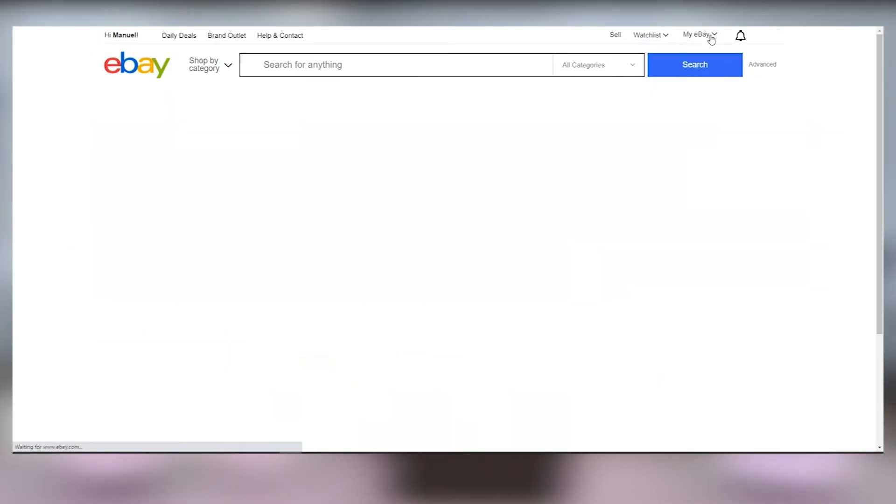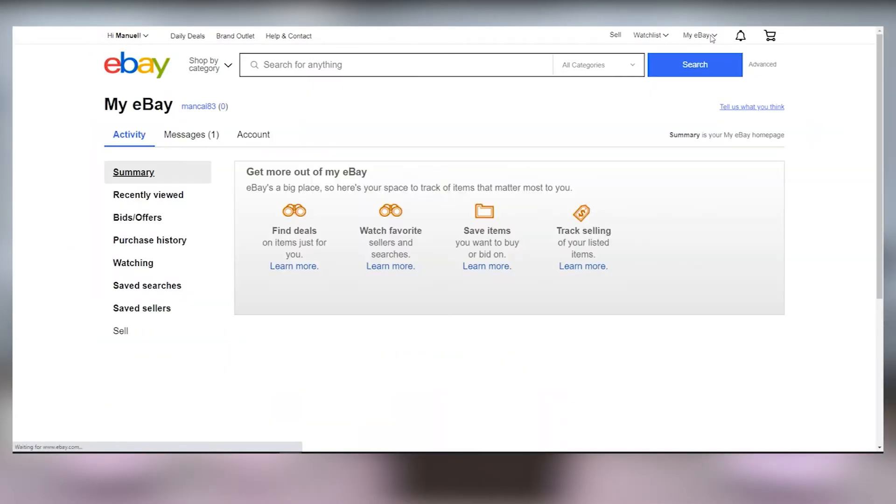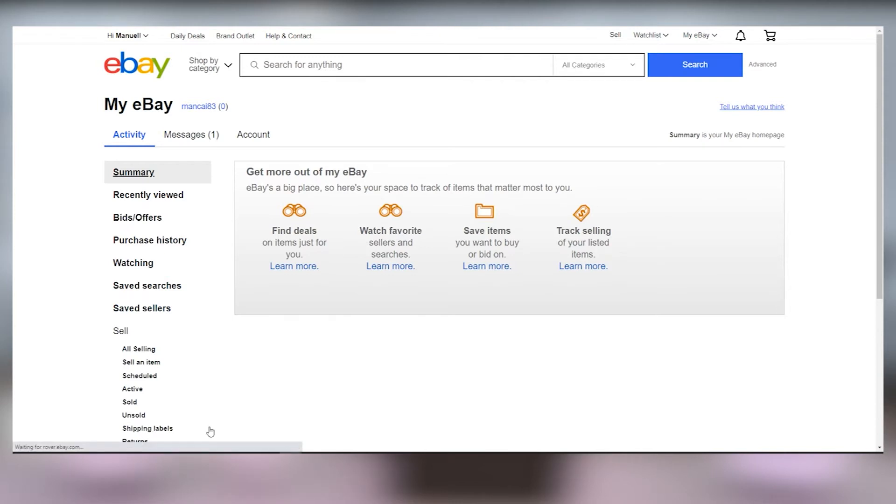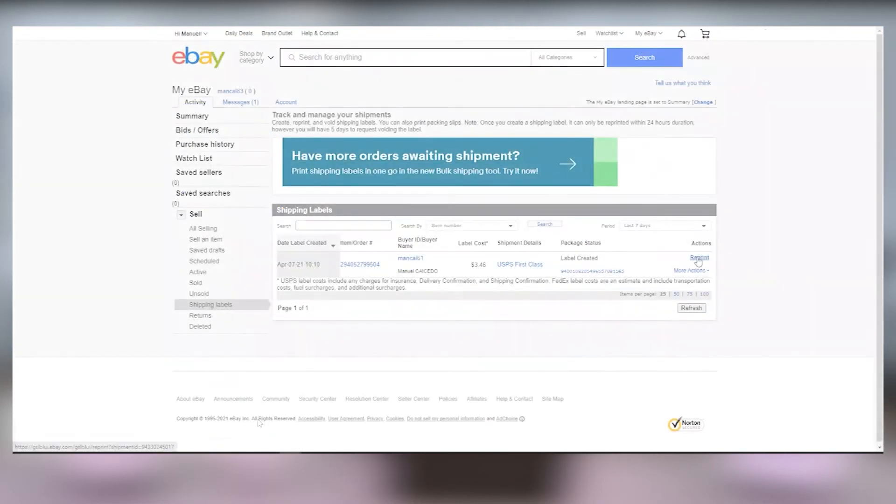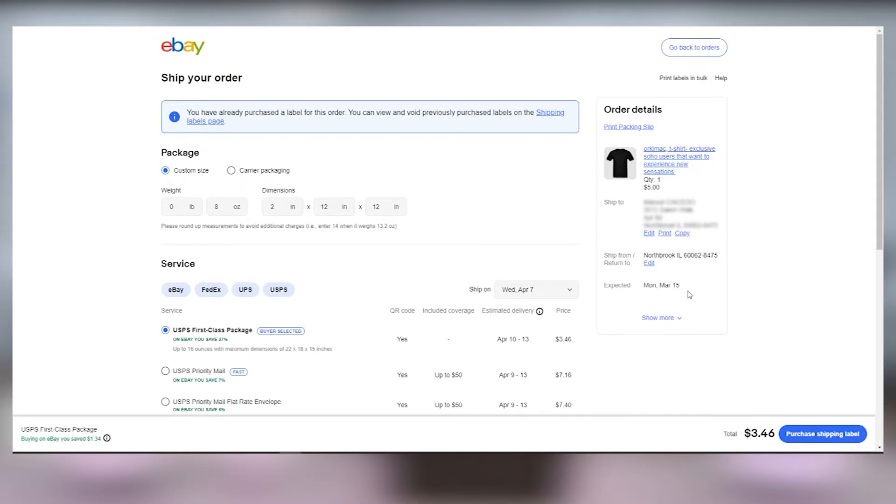Log into your eBay account, go to my eBay and then to selling and select the shipping labels or the sold section. Look for the print shipping label button and click on it. Fill out your package dimensions and weight and click on the button for your shipper and then choose your shipping options.